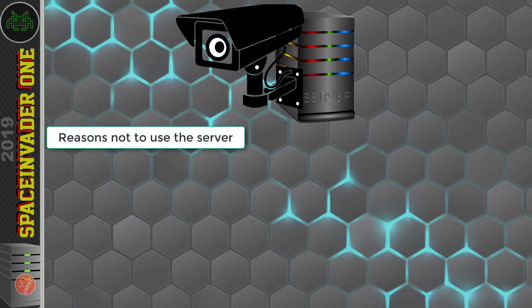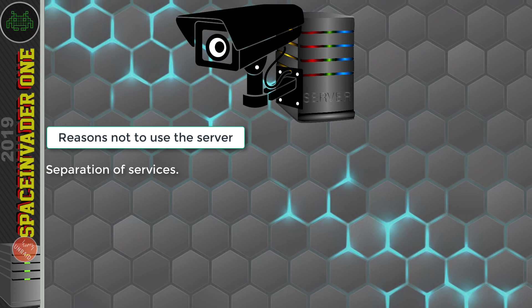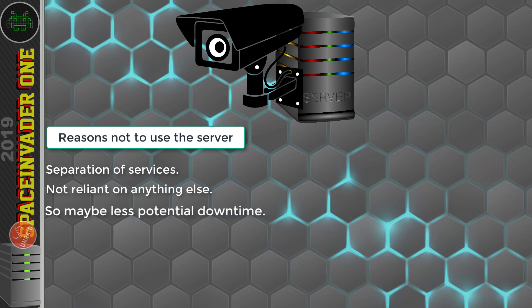And why's that? So the people that will tell you that will tell you it's best to have things separate and not to have all of your eggs in one basket. So yes, there's definitely some valid logic there. Because if your server goes down, then so would your CCTV.